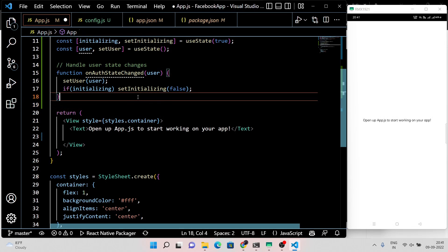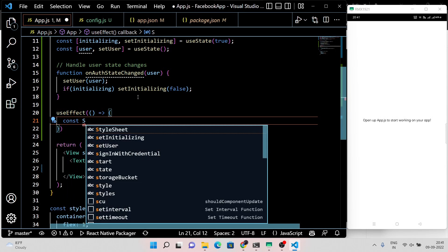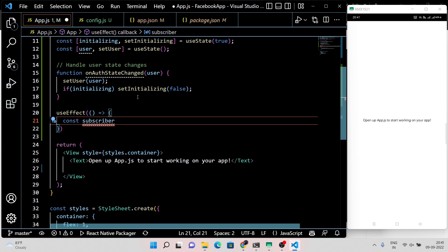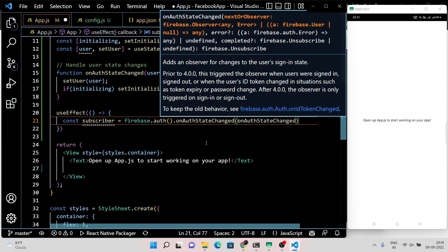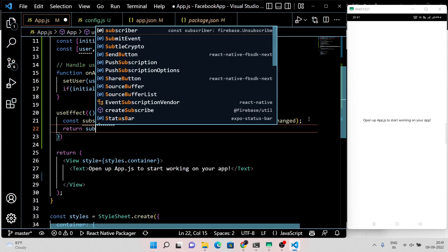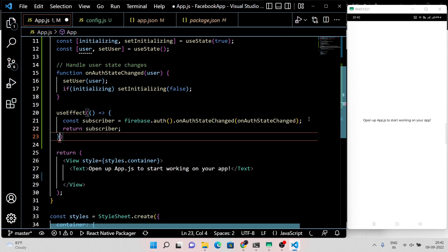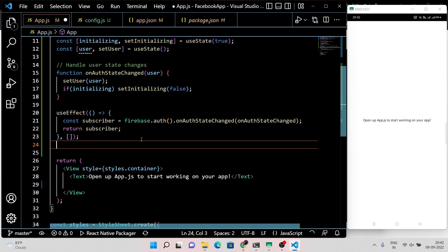We have two states: one is the pre-login state and the other is the post-login state. We are also using the useEffect hook here because the useEffect hook is going to track the change in the state of our application.